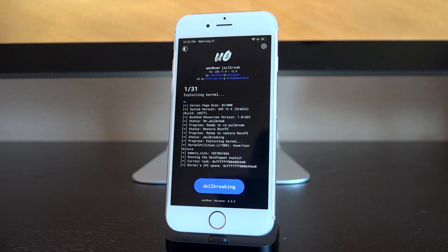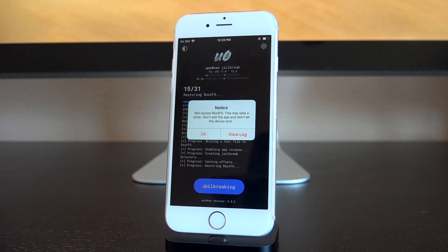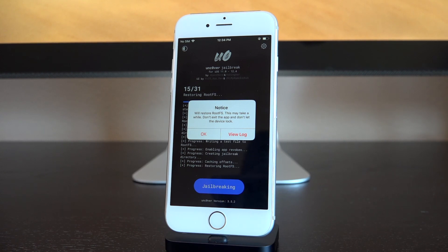It will say 'jailbreaking' but it's not really — it needs to exploit the kernel to achieve this, so it might not work on the first try. If it hangs on the 'exploiting kernel' stage, reboot, open Uncover again, make sure Restore Root FS is toggled on, and try again. Mine took around 10 attempts. The sock puppet exploit has a lower success rate on iOS 12.4, so don't lose patience — eventually it will work.